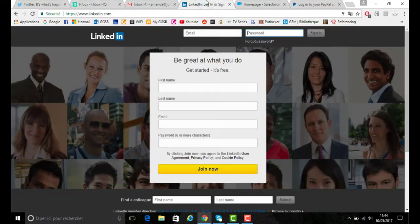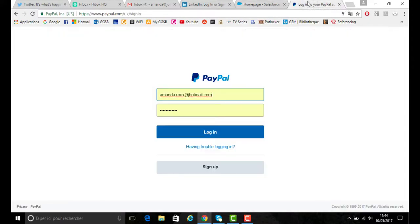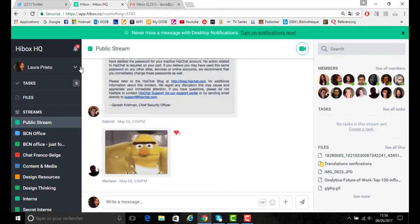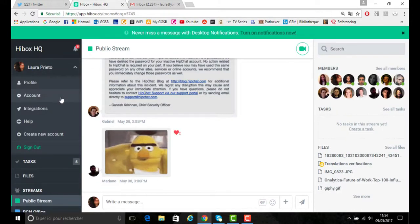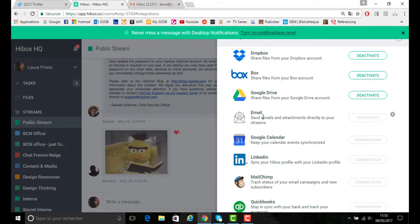For example, LinkedIn, Salesforce, and PayPal. So what you want to do, you want to click on your Hibox account, go to the drop-down menu in the section for integrations.